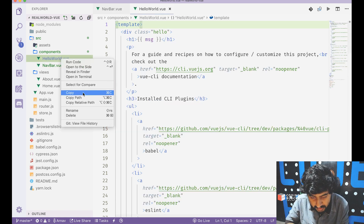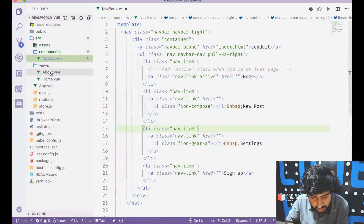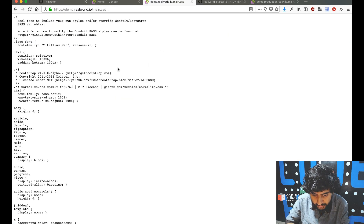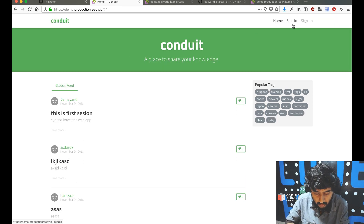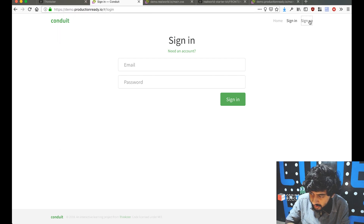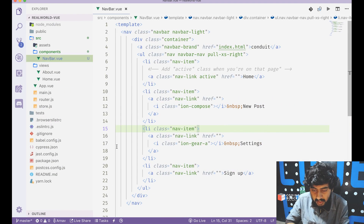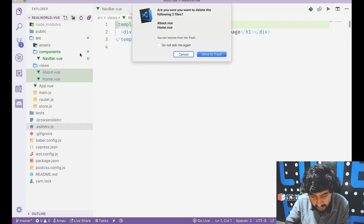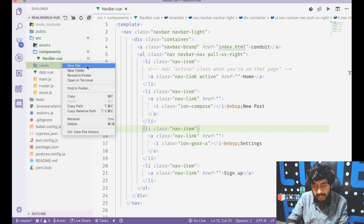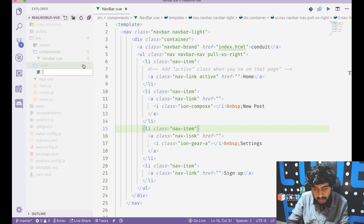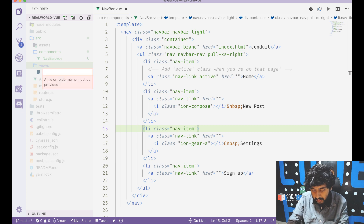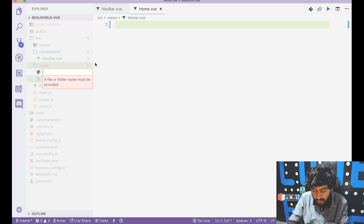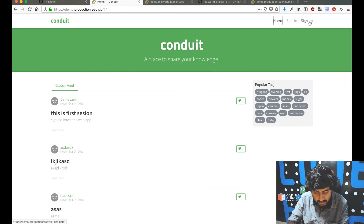Inside views, we'll create the pages we need. A new file called home.view for the home page, then login.view for the login page, and register.view for the registration page. The old default files are deleted.